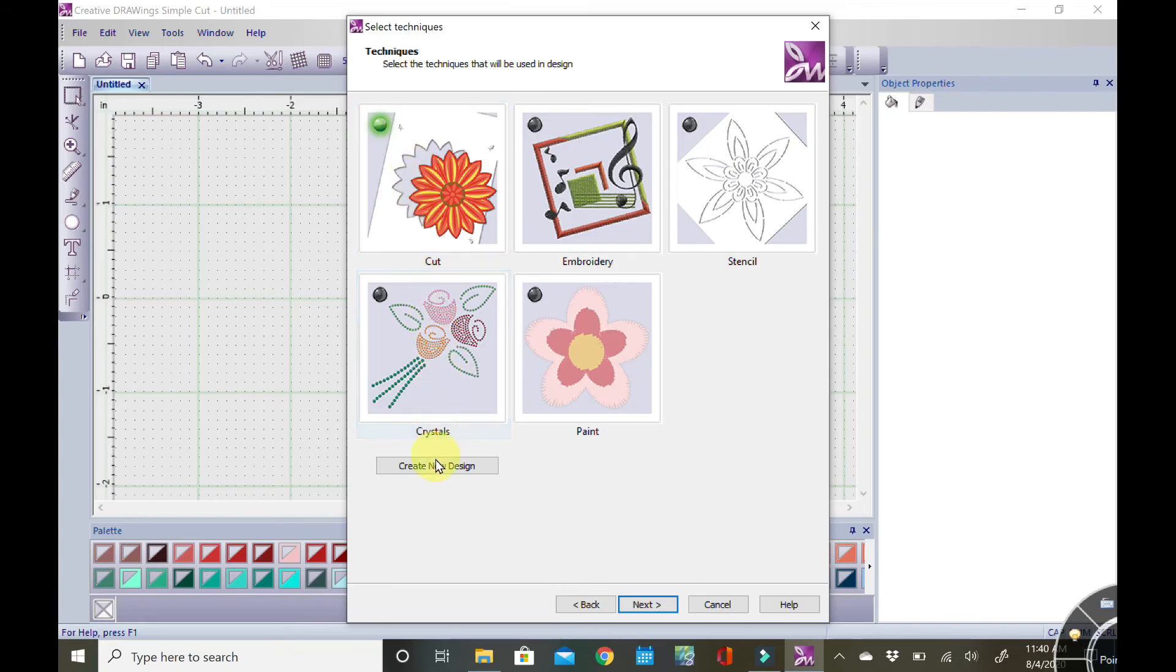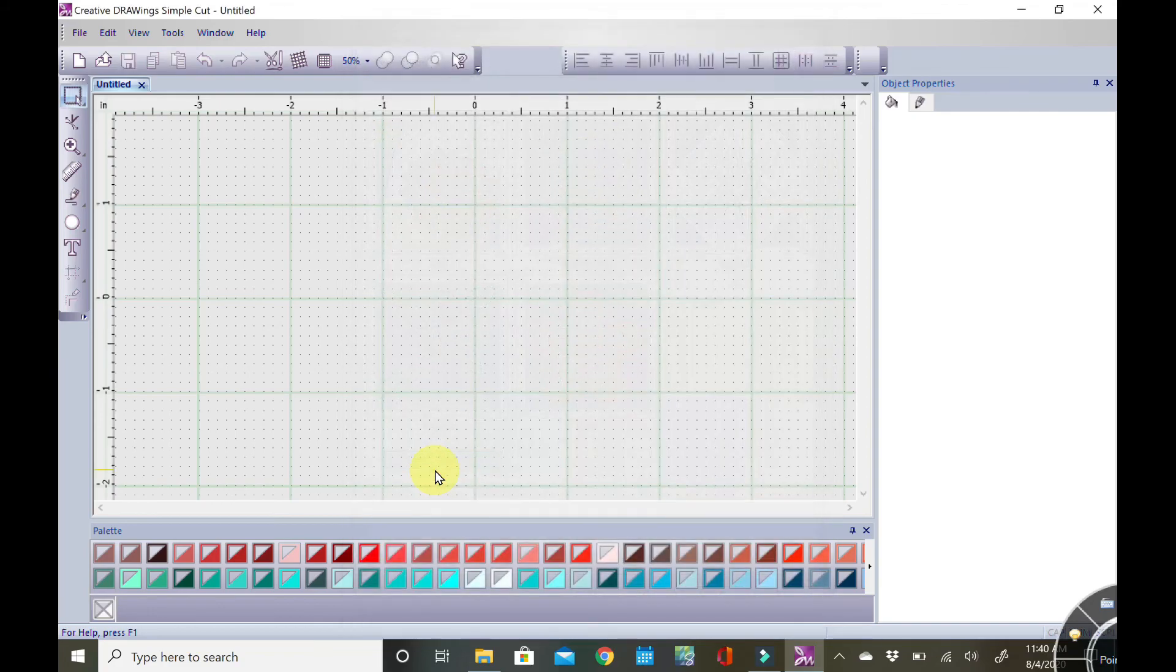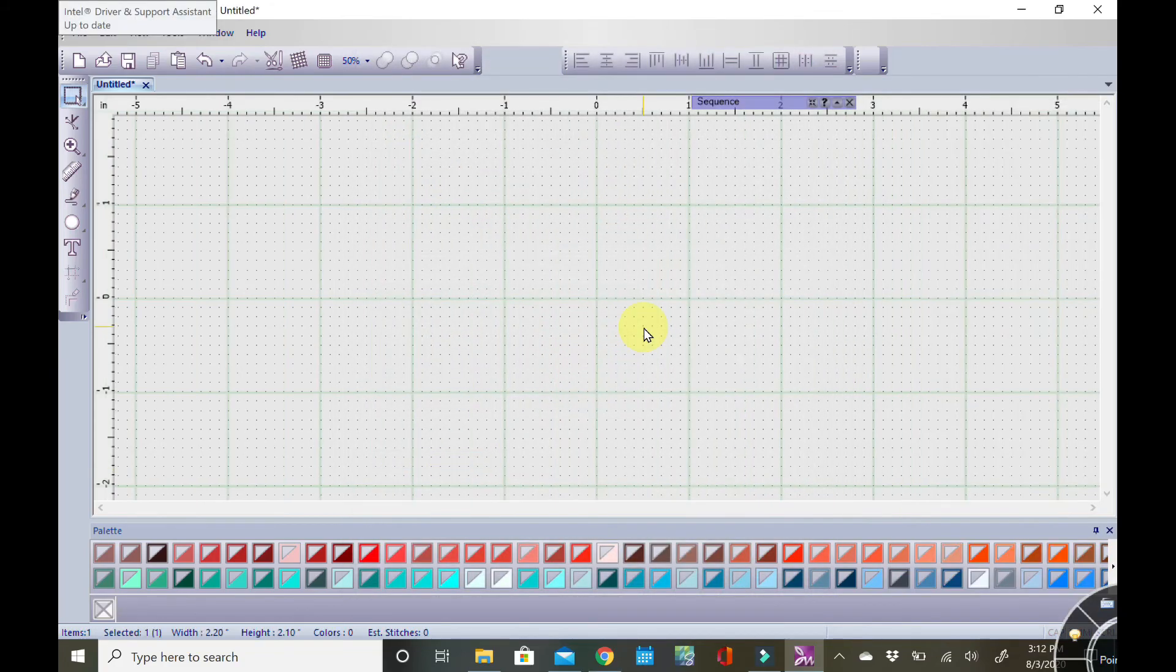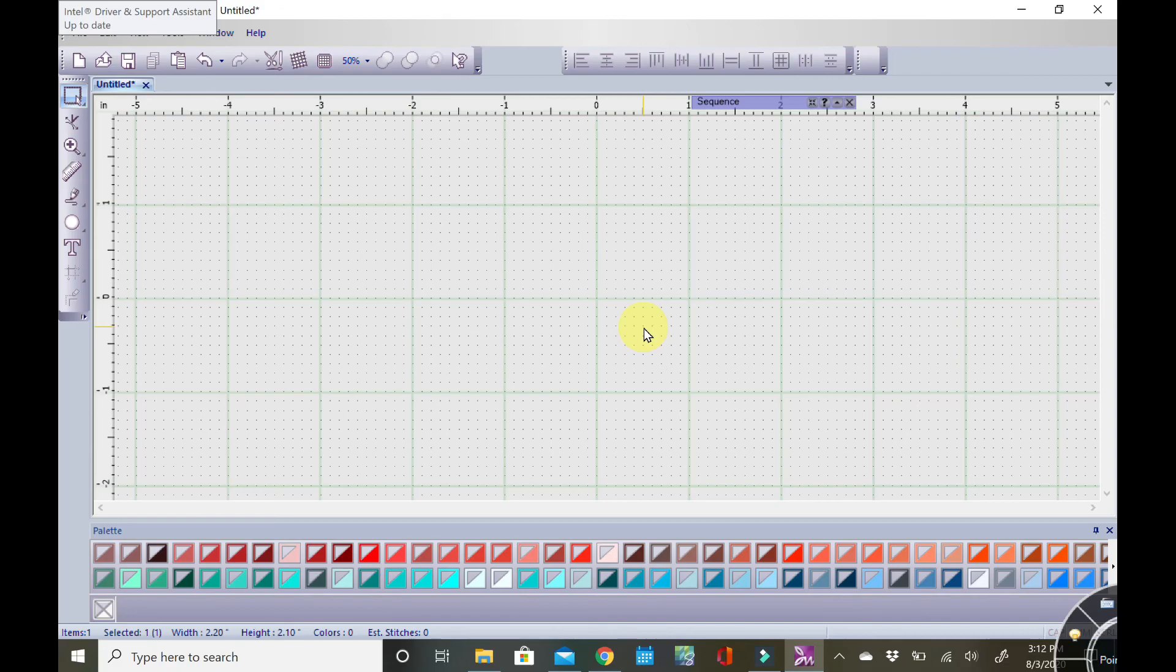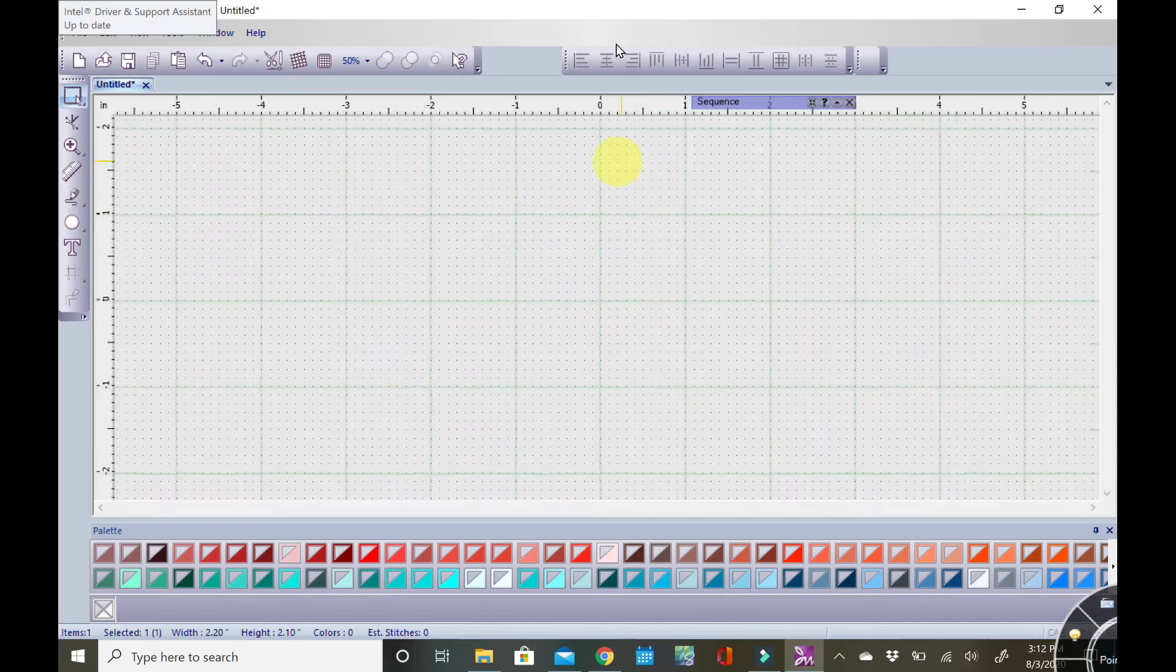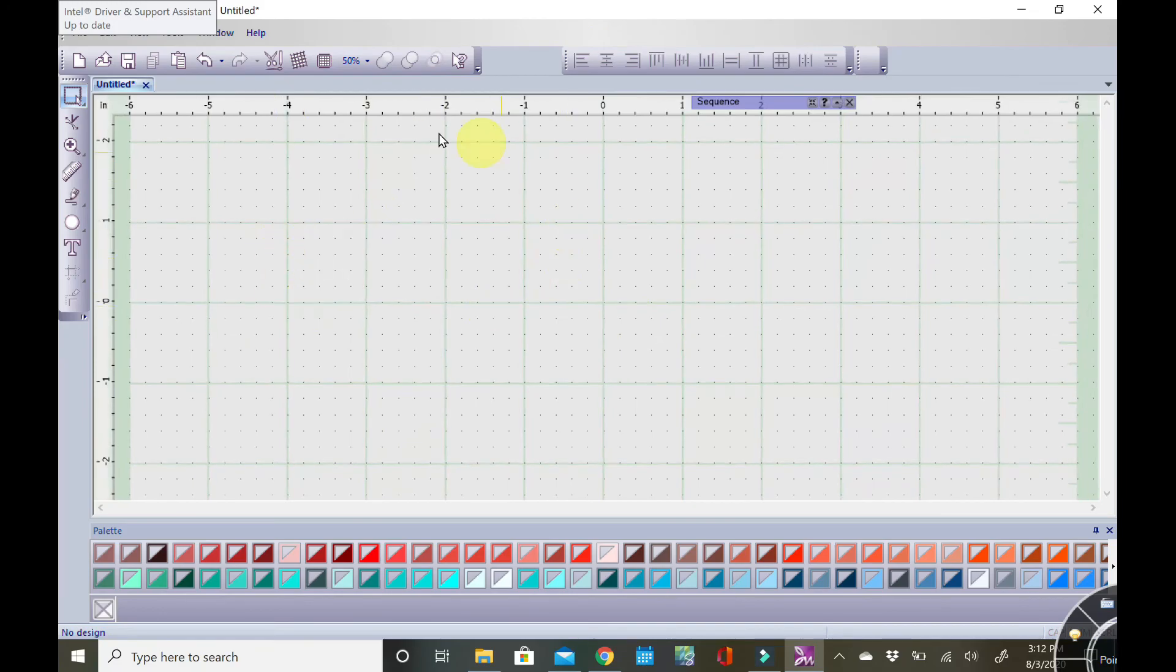Once you've opened your Artistic Simple Cut software, this is the screen that you will be seeing. It's actually a representation of the mat that is available that you've put into your cutter, so you can align the design according to how you want to directly on your mat. You get the full visual.